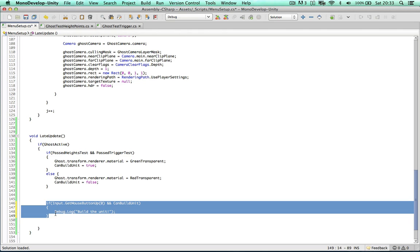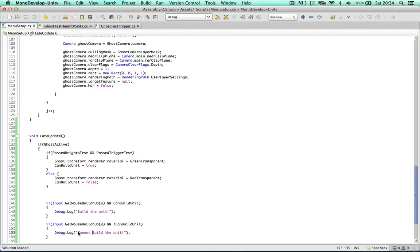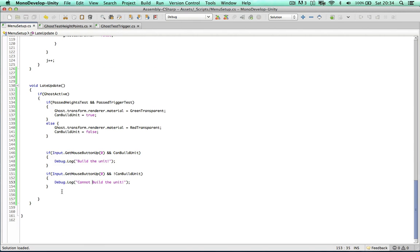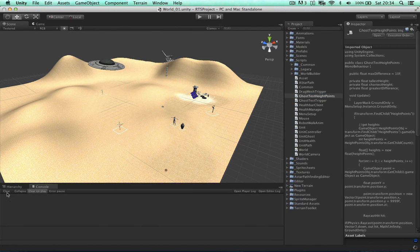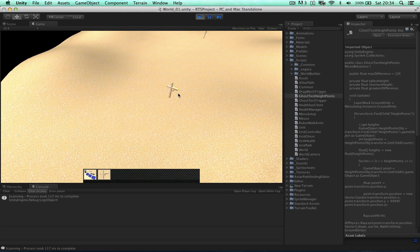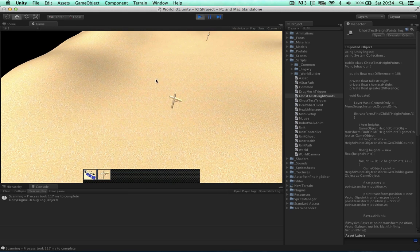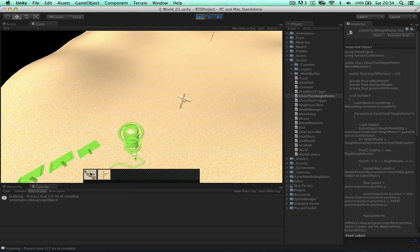And just to confirm, I'm going to delete the next one, this one in a minute. So if we cannot build the unit, we can say we cannot build unit. So I think that's everything, let's see if we have any errors. So now the colour of the ghost object should be changing according to the combination of both the scripts.